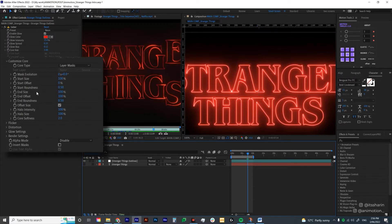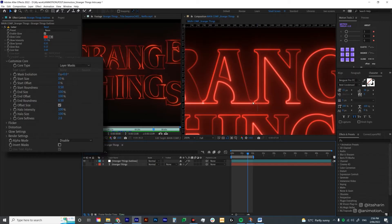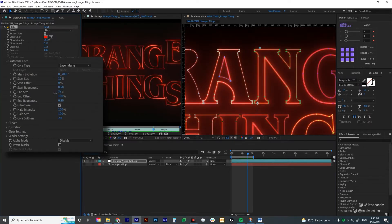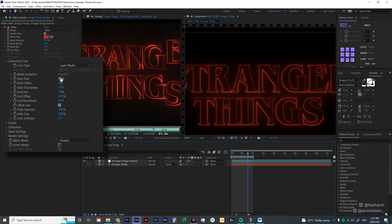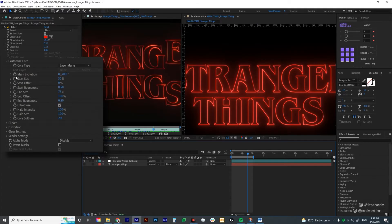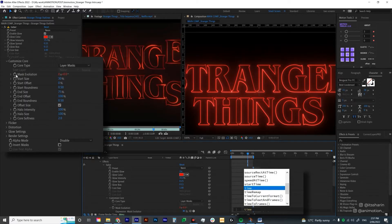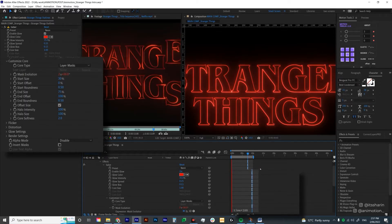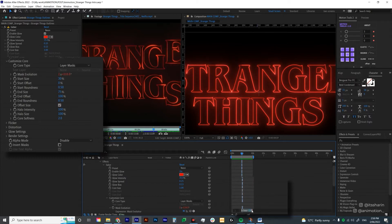I'm going to adjust the Start Size and End Size — it's basically the start size of the core. At the moment it's set to 100, so if we set it to 10, the core starts very thin and ends very thick. So if we reduce the End Size as well, it's going to be thinner. I'm going to change the Start Size to 30 and the End Size to 75. Now we also want to animate the Mask Evolution, which animates the core itself. I'm going to add a time expression — hit Alt and click on the stopwatch icon and type in 'time'. I'm going to use a multiplier of 10 so that it animates very subtly.